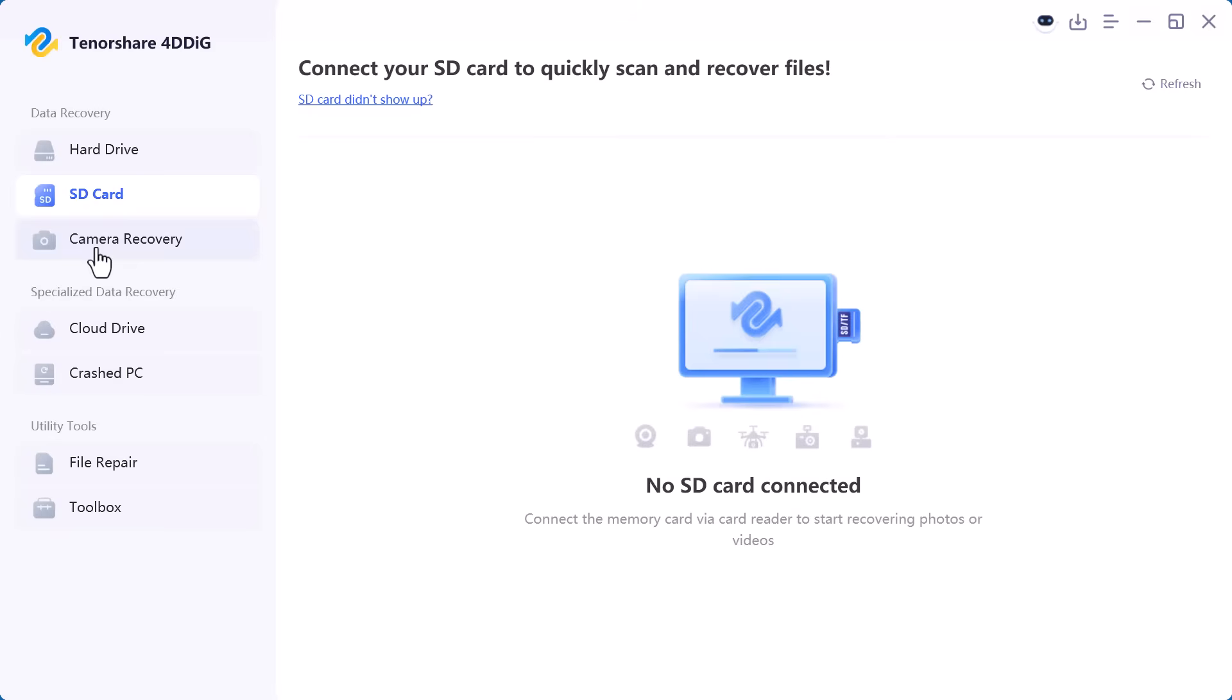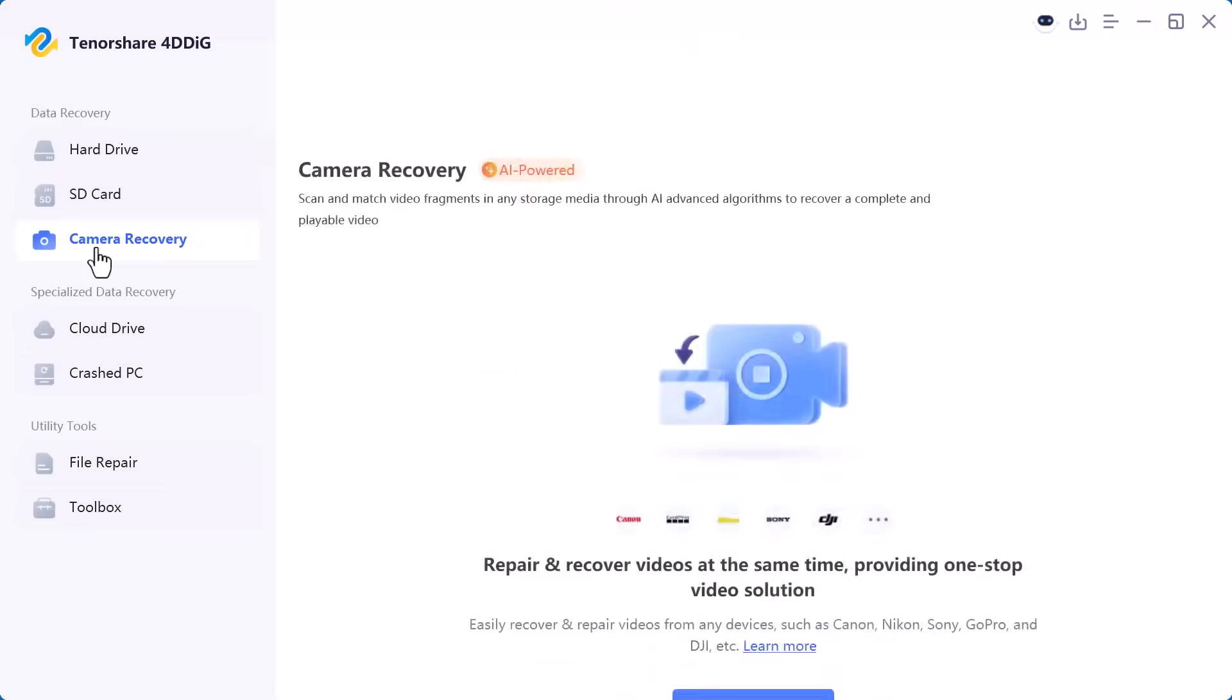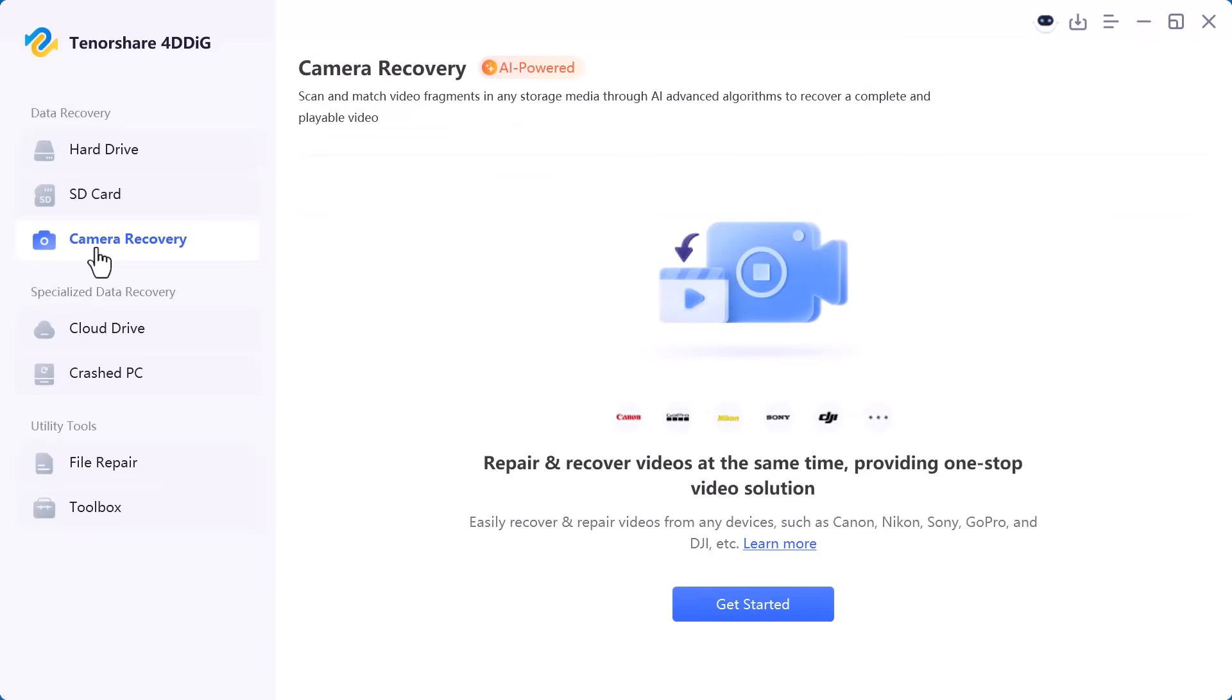After that we have camera recovery. This is helpful if you've lost photos or videos from a digital camera, DSLR, or action camera.